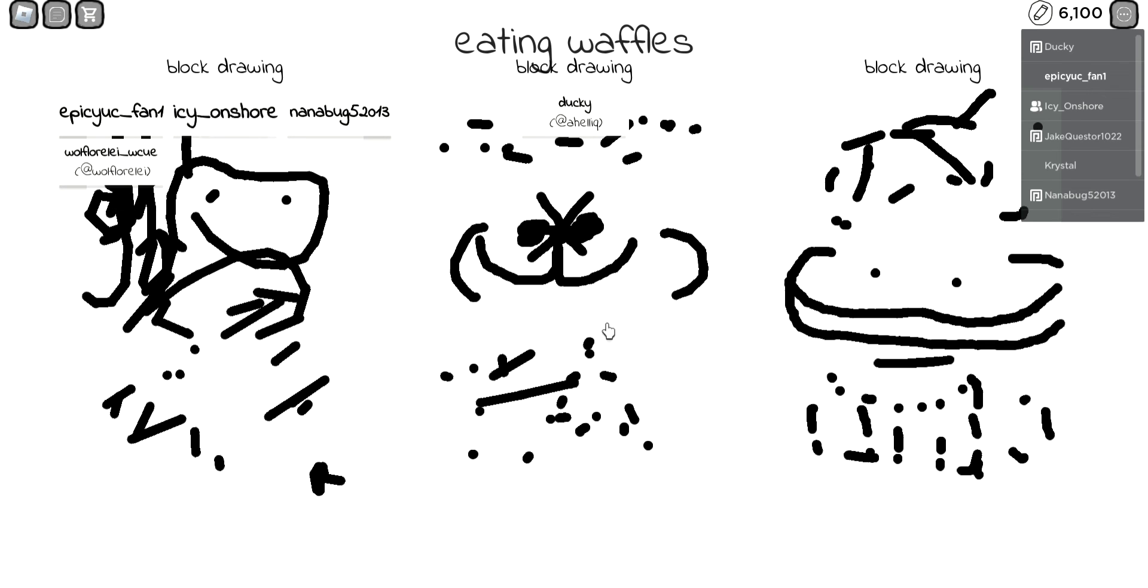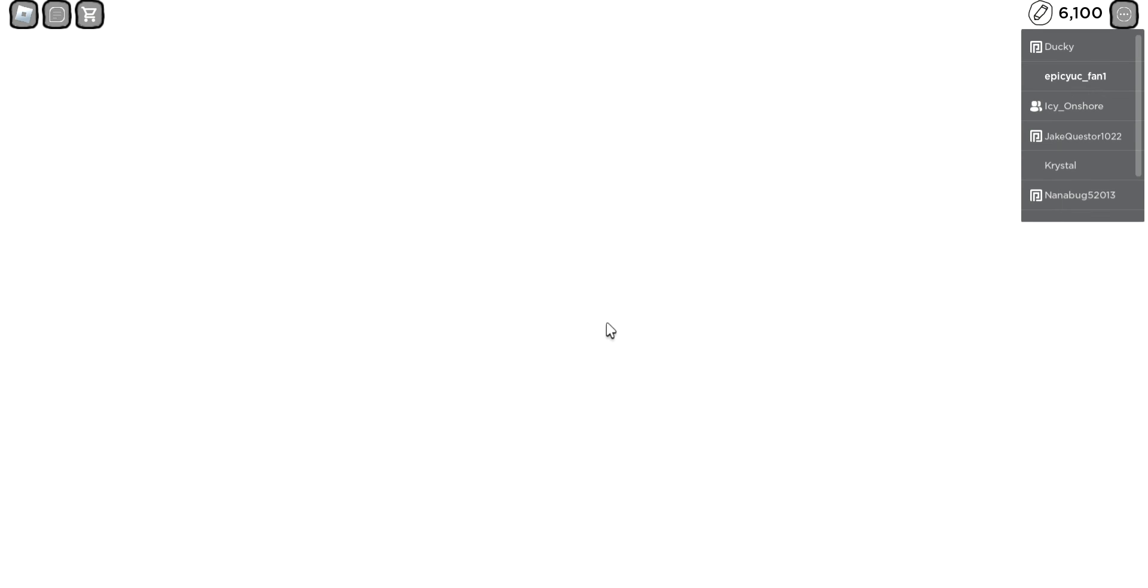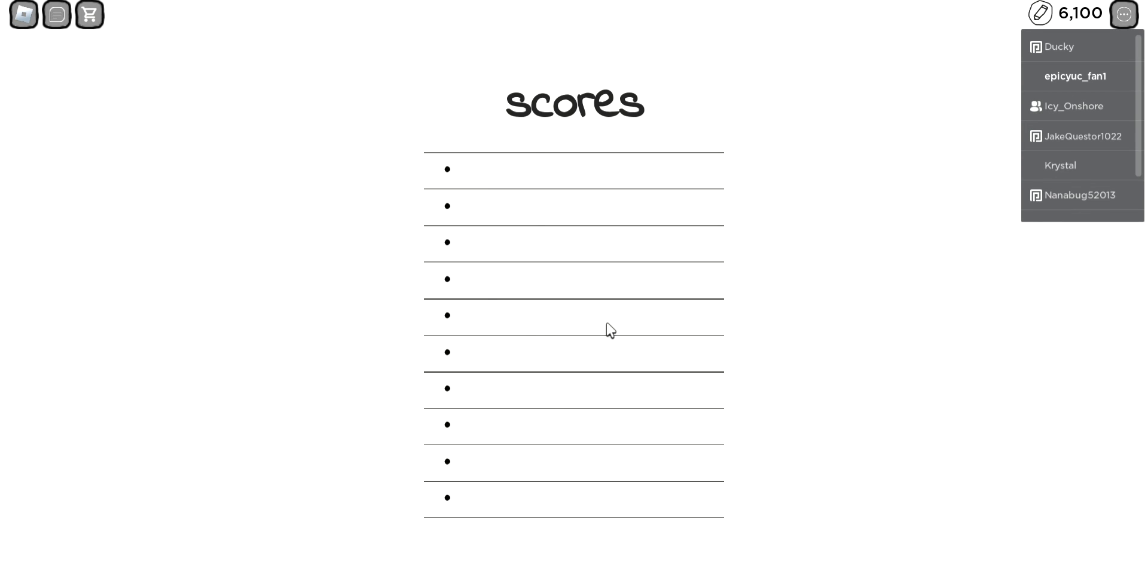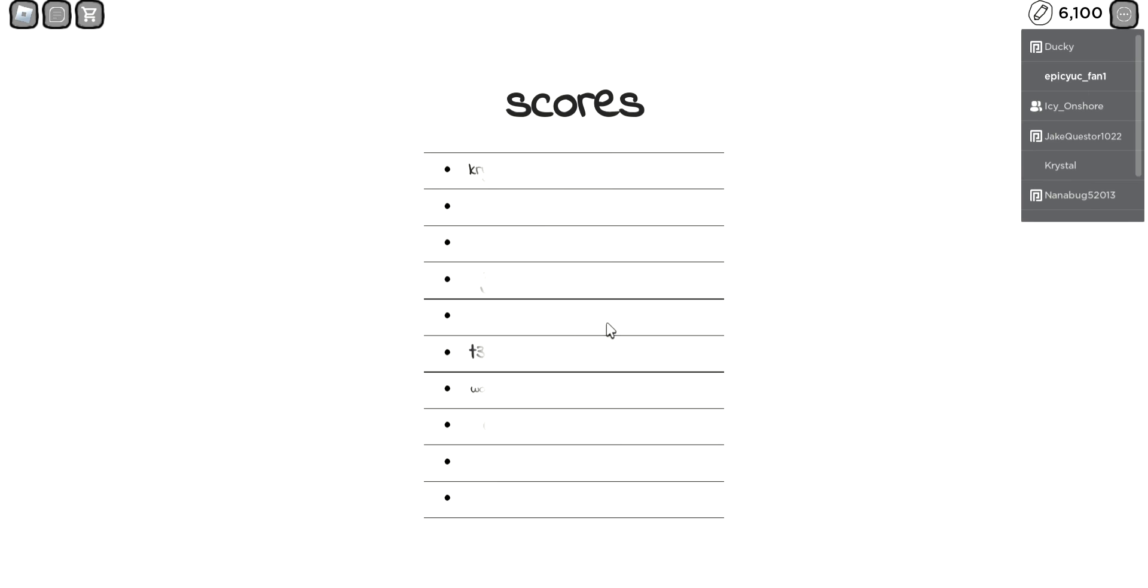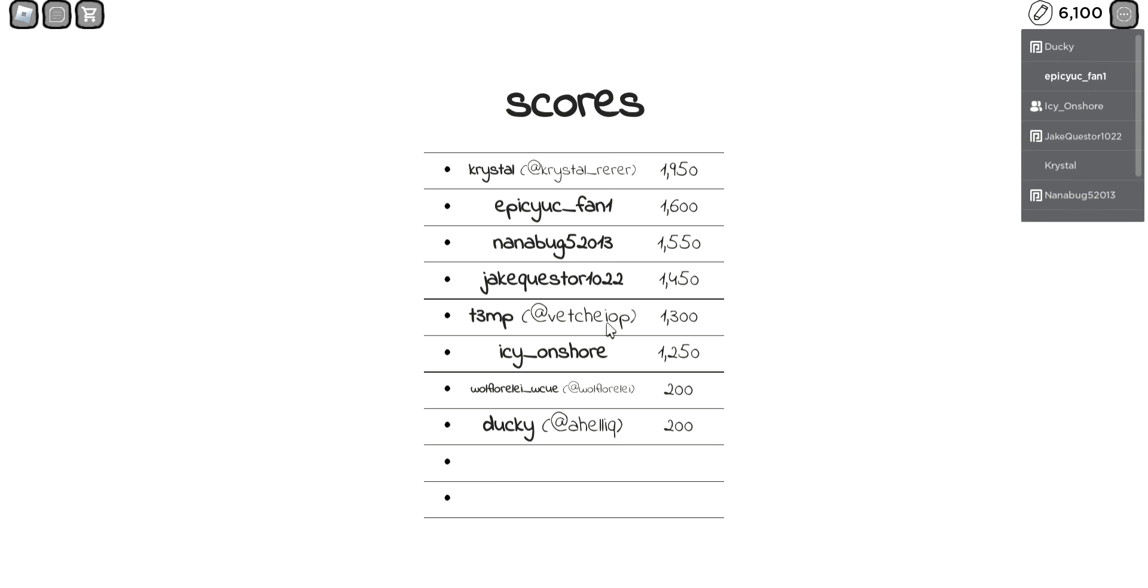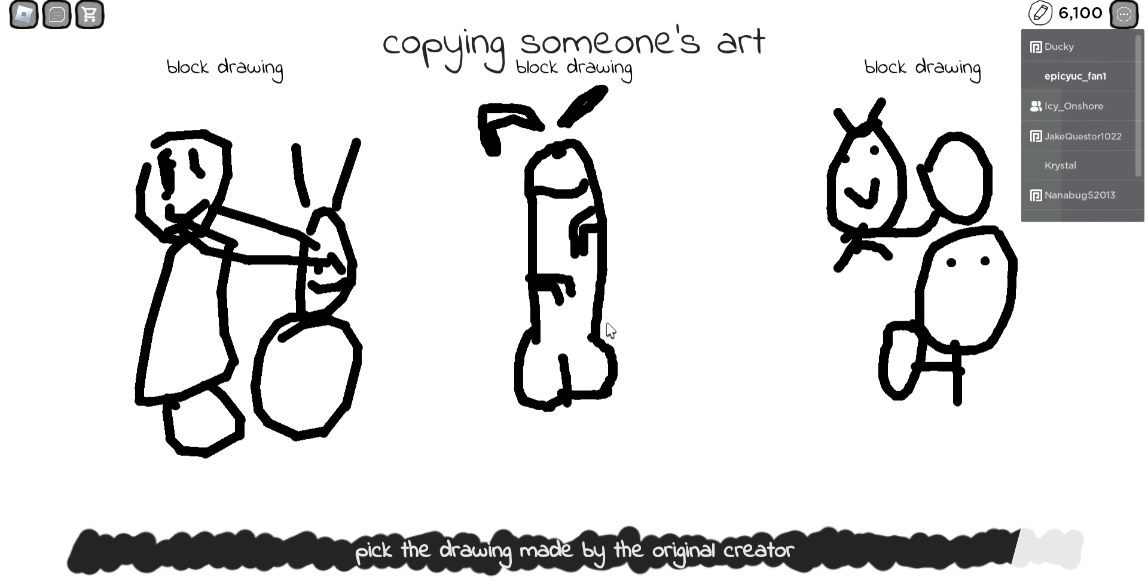One of them looks like buttcheeks. Ethan, yours was the one on the left. You got points, good job.